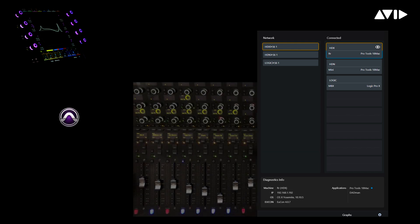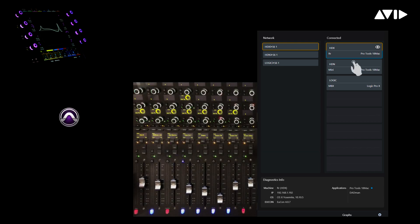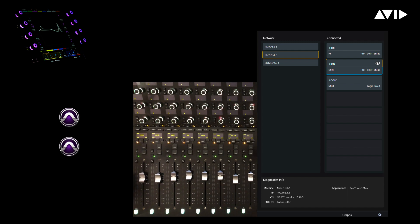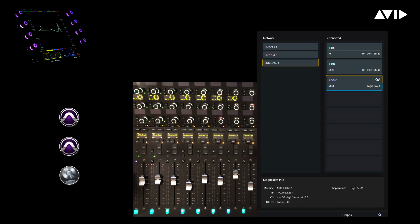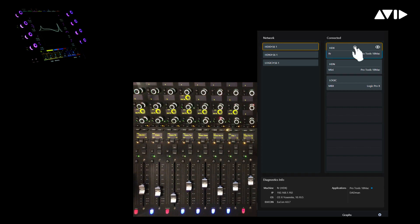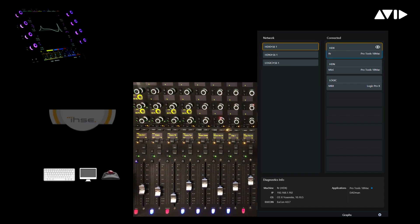The first thing we'll do is jump to the workstations page, where we currently have three different systems attached, including Pro Tools HDX, HD Native, as well as a Logic Pro workstation. With an M40-based S6 system, we can attach a total of eight different workstations with integrated support for KVM solutions from IHSE and others.